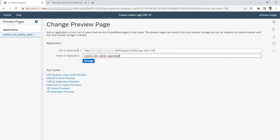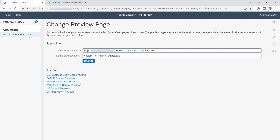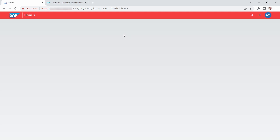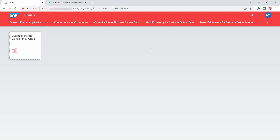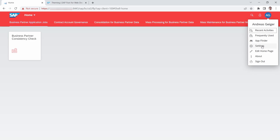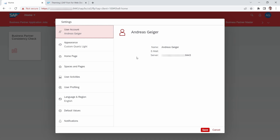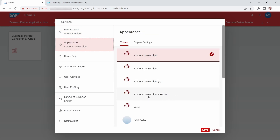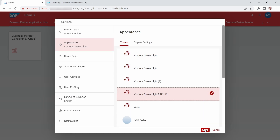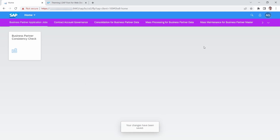Now that our custom theme is created, we would like to select it. To do this, open up the SAP Fiori Launchpad. The first way to select the custom theme is to open the Me Area, go to Settings, then Appearance. Within here you can see your custom theme — select it, click Save, and it will be saved to your user profile.